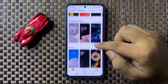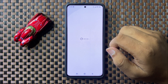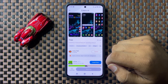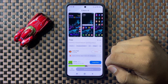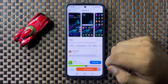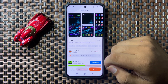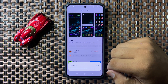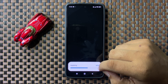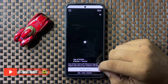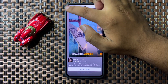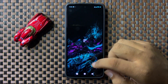After choosing a theme, tap on Download. It will take a few seconds to download the theme. After downloading, tap on Apply, and then the new theme will be applied.